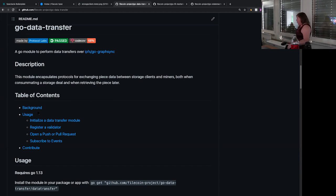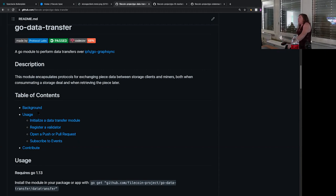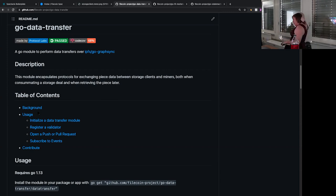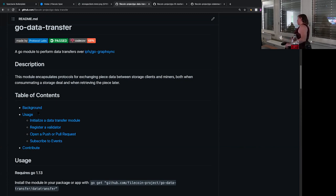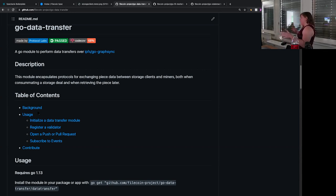Data transfer came about because we knew we were going to have to authenticate requests to transfer data in the context of Filecoin — we didn't want to just accept incoming transfers on a miner from anyone; we needed to know they were associated with a storage deal. Similarly, we wanted to make sure we only sent data in a retrieval deal from a miner when the client was actually paying for it. We also knew we probably wanted an abstract notion of that authentication — a general abstract notion of managing a transfer without having to specify the underlying protocol.